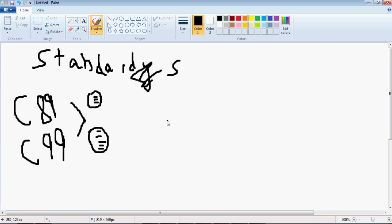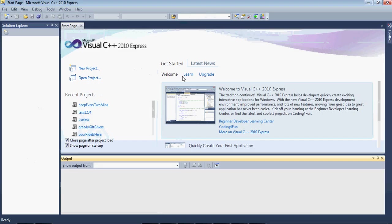So a compiler that doesn't conform to one of these two standards is called non-standard, not surprisingly. So non-standard compilers are generally shunned by the C community, so don't use non-standard compilers unless you want to be shunned. So to what standard does our compiler, Visual C++, conform to?